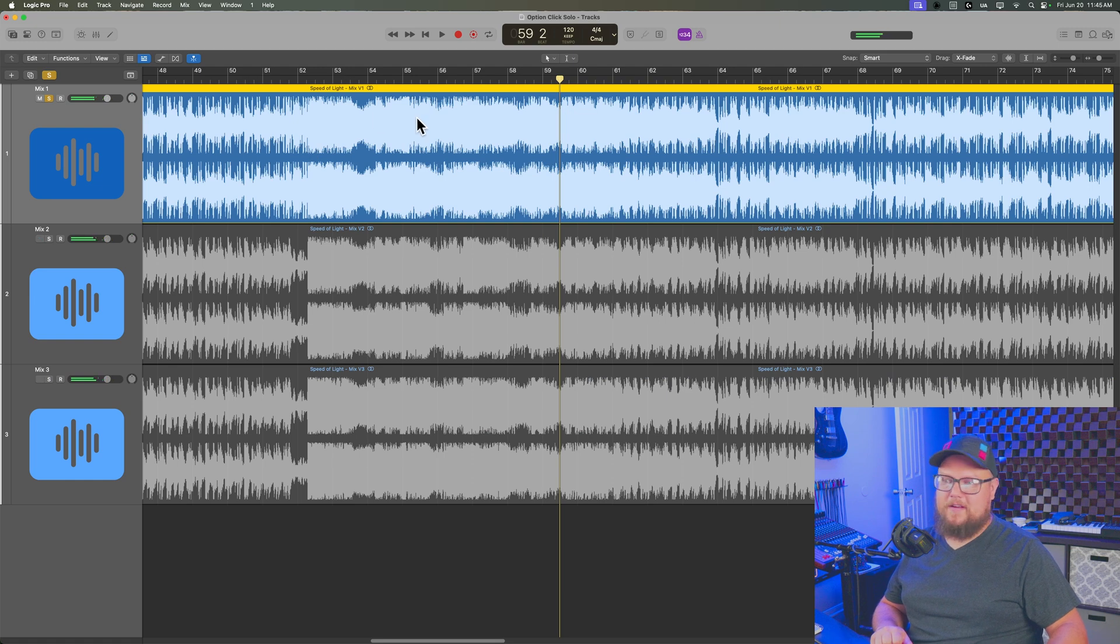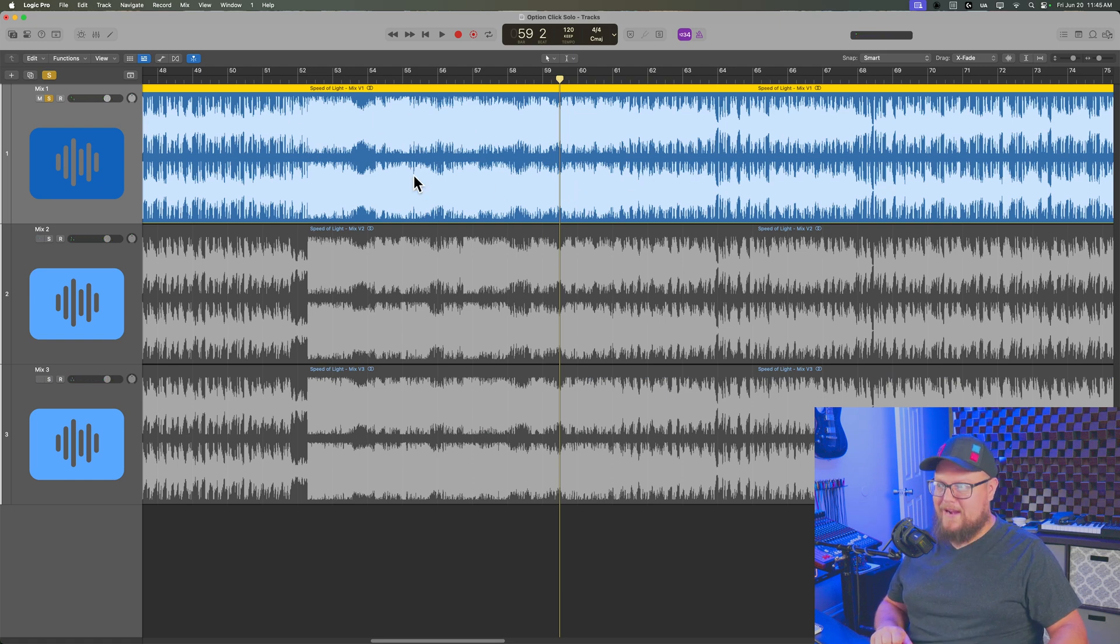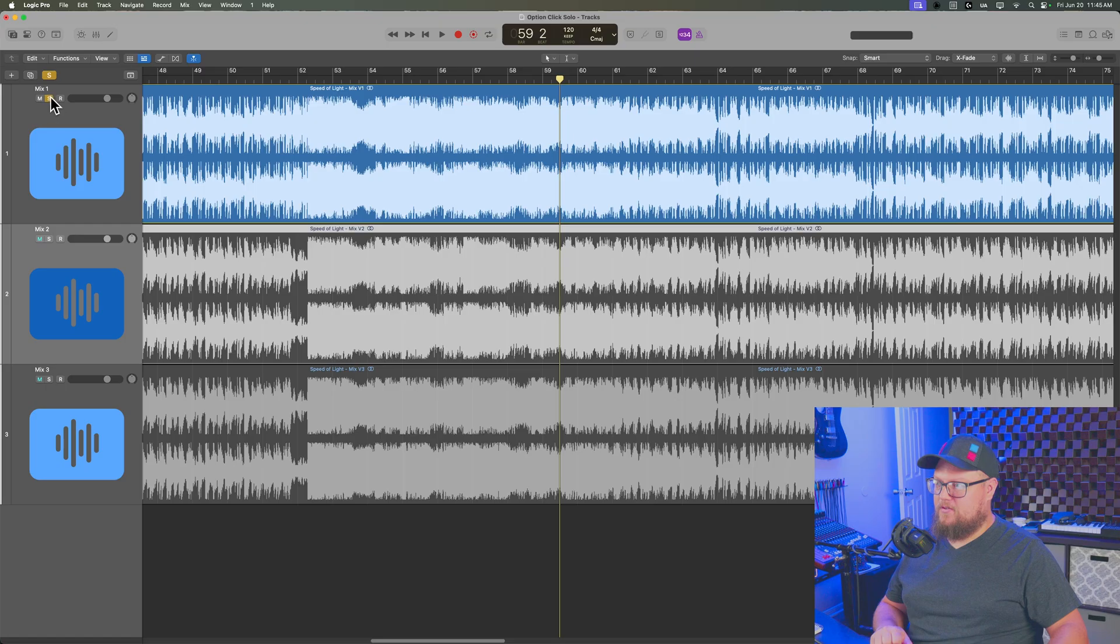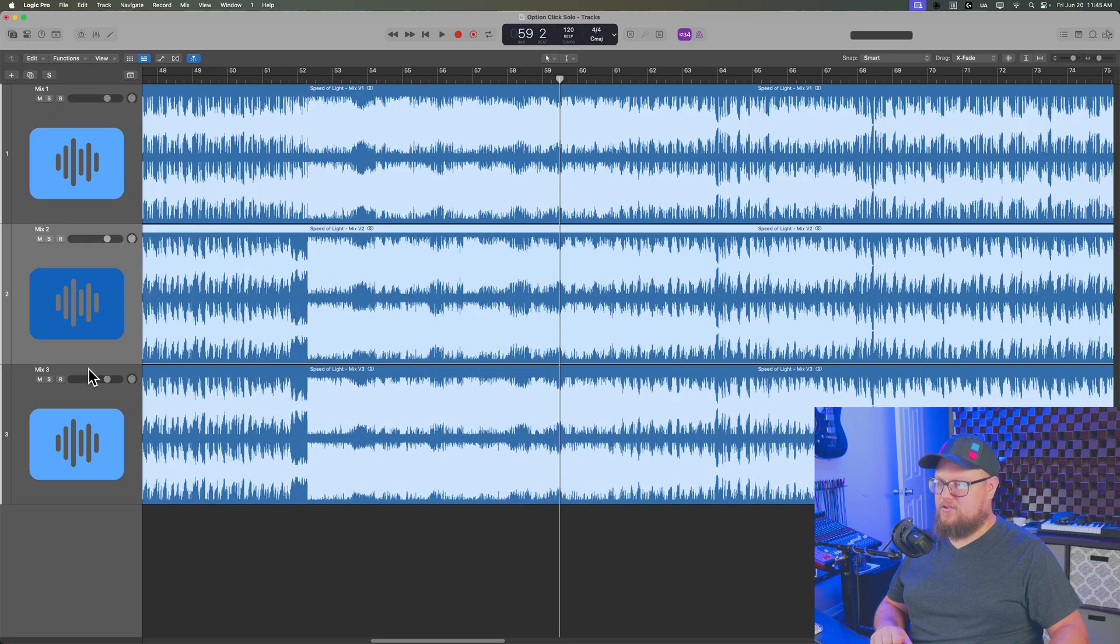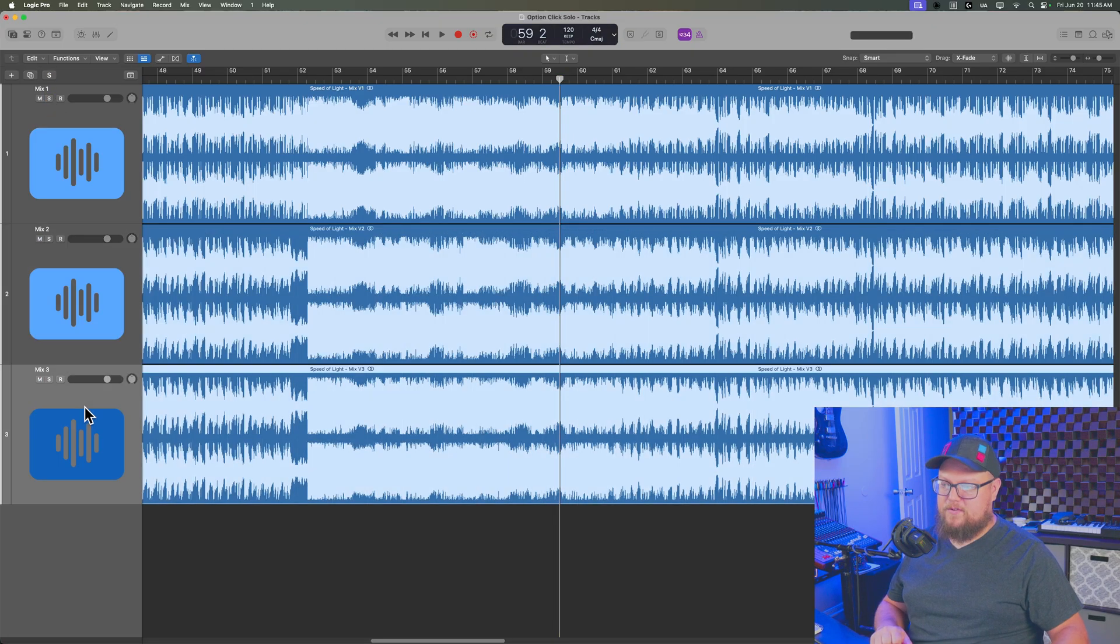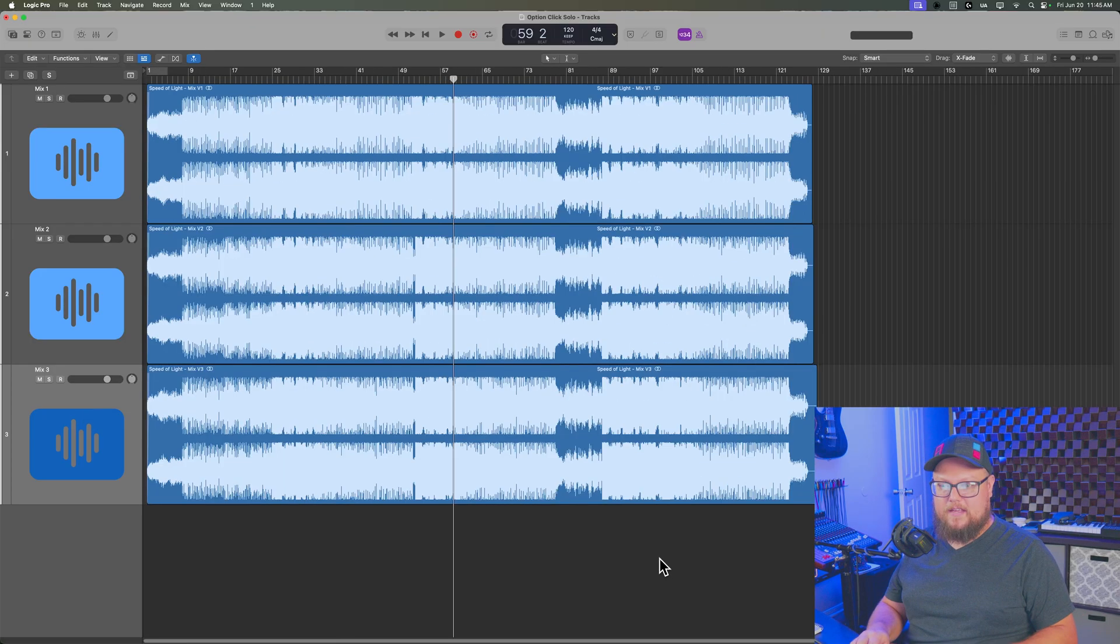So mix one sounding a little bit louder, sounding like it's a little bit brighter, not as much bass. Mix two sounding a little bit more compressed and restrained. Mix three sounding a little bit more open, but with more bass.